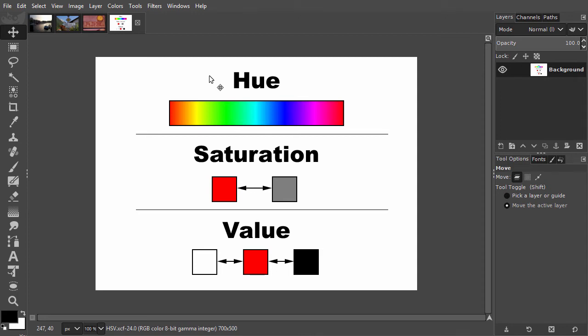In the HSV color model, we saw the three basic elements of color are hue, saturation, and value.